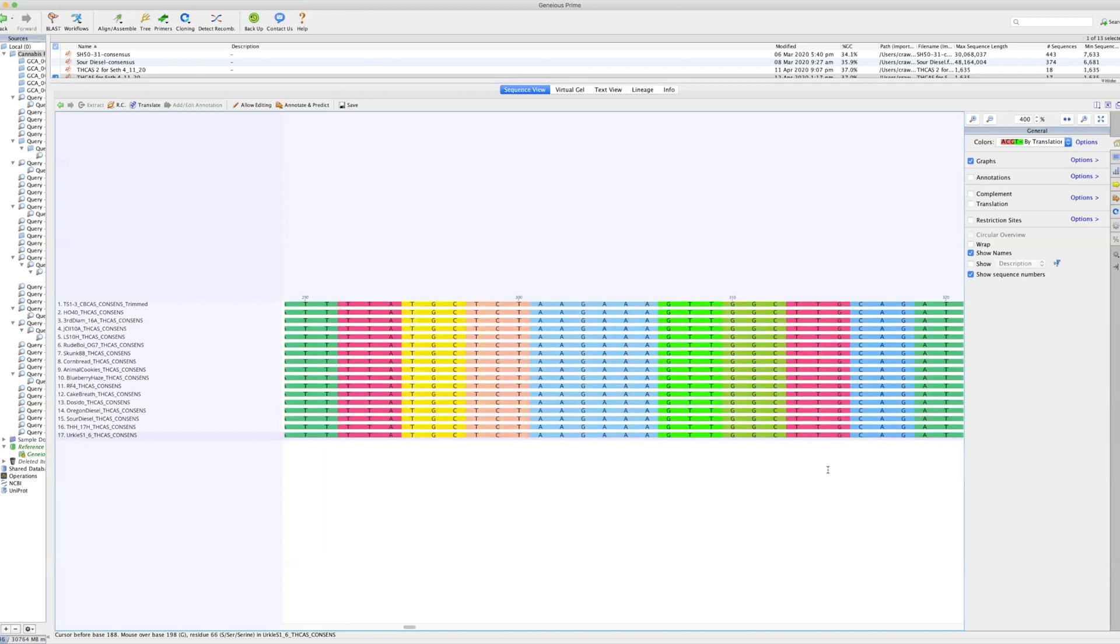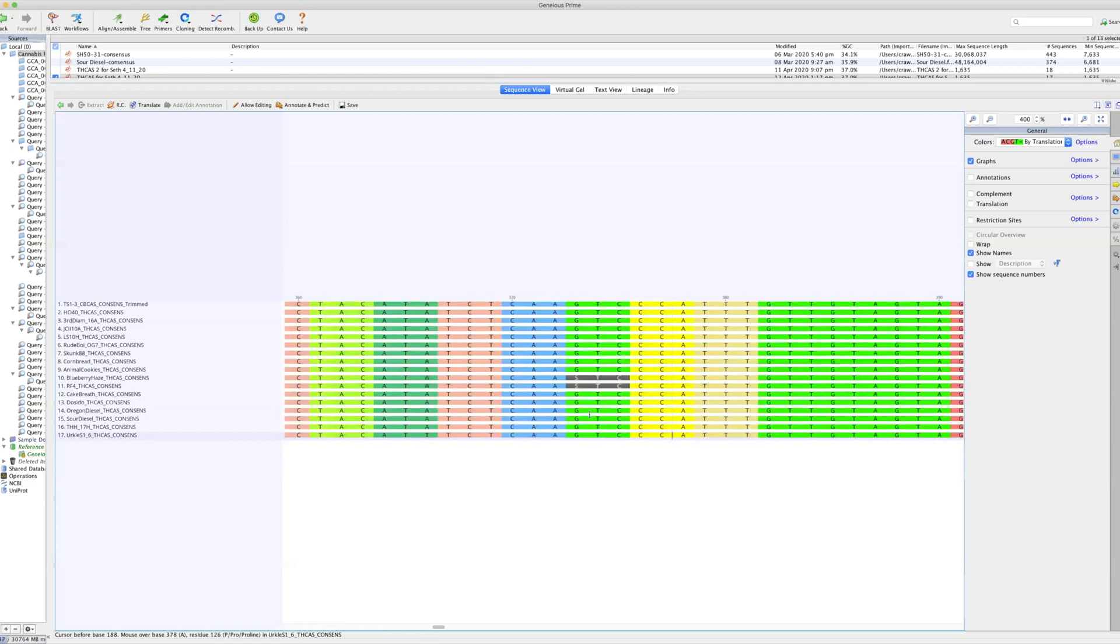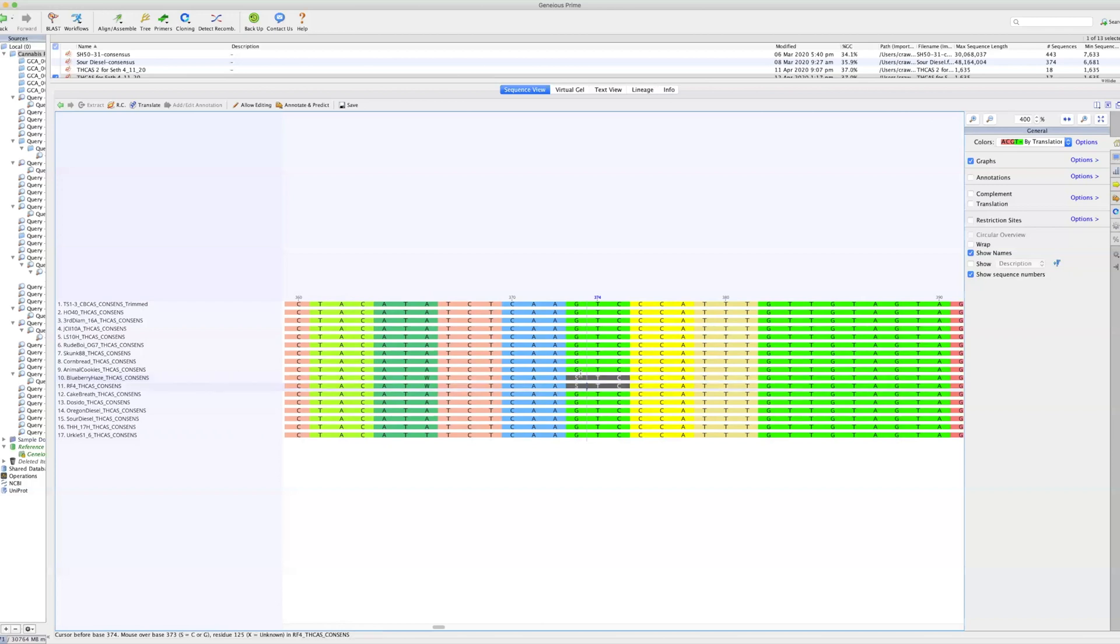The next SNP is at 373 base pairs, which is right here. And it may or may not be a SNP. So this is one of the issues that you run into with sequencing, is that there is sometimes a high level of uncertainty. In this case, an S means that that amino acid could either be a C or a G. Now, C would create a shift in the protein for both of these plants, the way that it's expressed. But it could also be a G, which is what every other plant in this population has. So this is something that we need to go back and re-sequence.